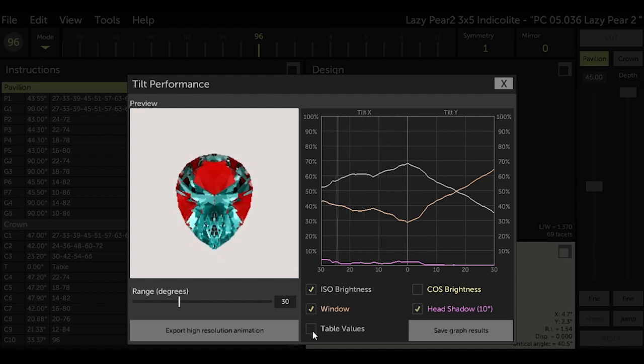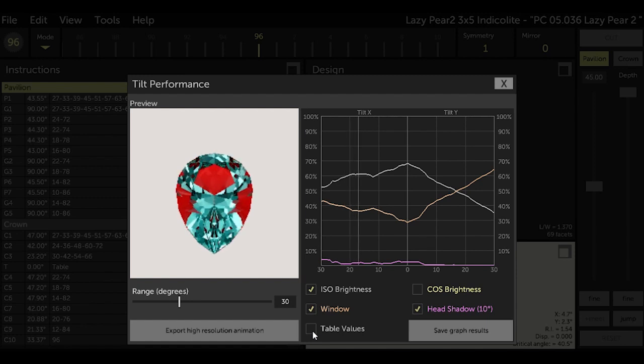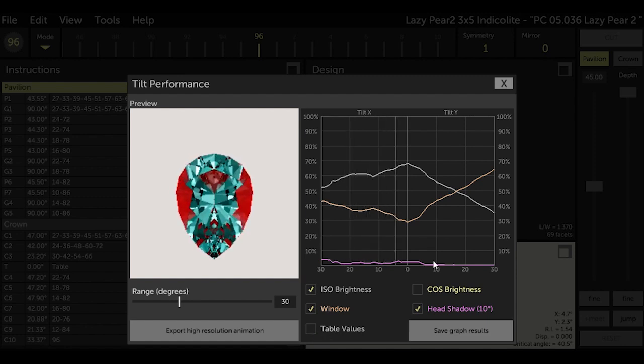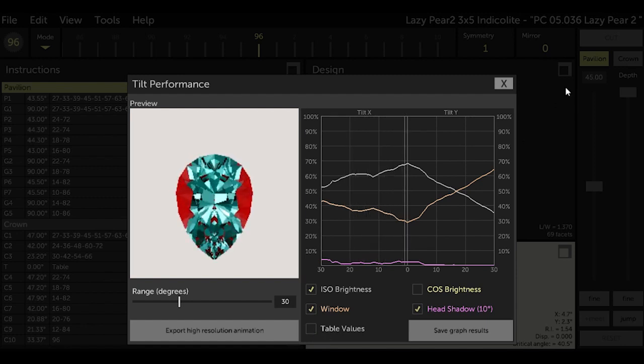Now we can see how well this design performs. For me, I'm focusing on the zero degree of tilt, and that means I would be looking at the stone face up, which is how I generally look at a gemstone. And in the face up position, a piece of quartz cut by this design would have a brightness of about 70 percent, windowing of about 30 percent, and just a touch of head shadowing. So let's just remember that as a kind of a baseline and see if we can improve upon it.